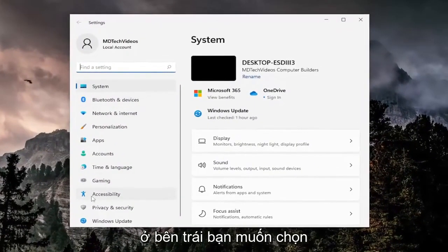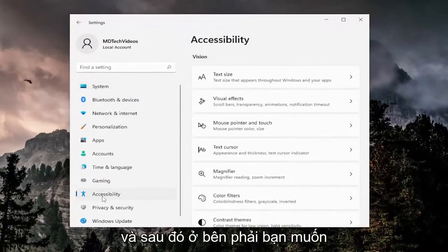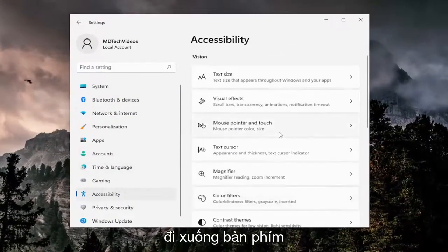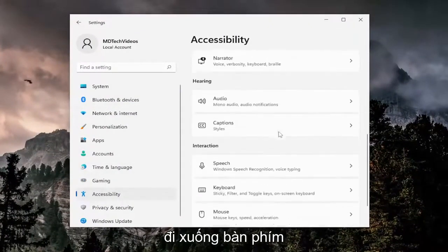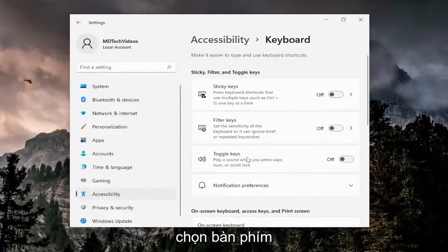On the left side, select Accessibility. On the right side, go down to Keyboard underneath Interaction and select it.